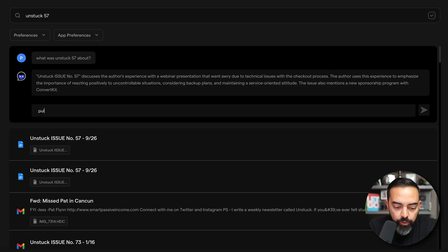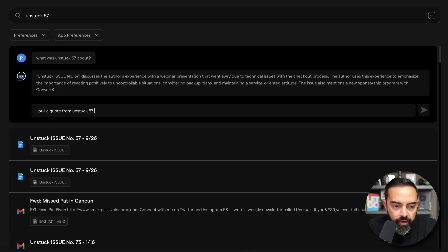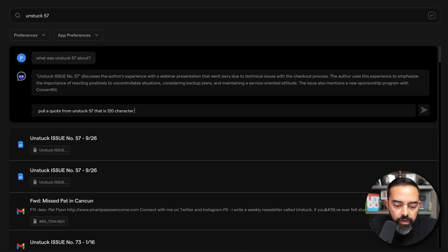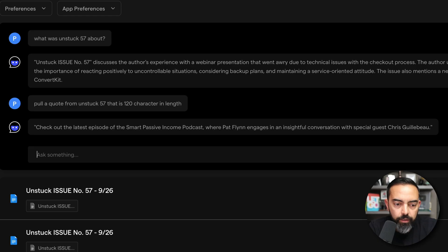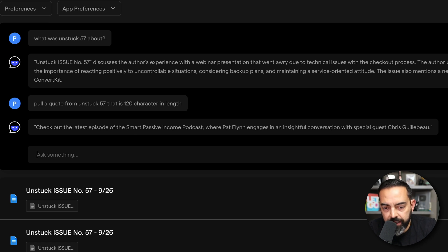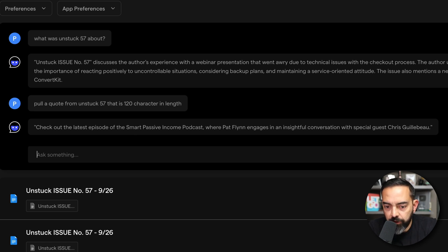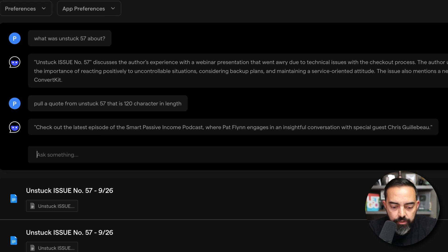Let's say I want to pull a quote. Pull a quote from Unstuck 57 that is 120 characters in length. And let's see what it pulls up. Check out the latest episode of the Smart Passive Income podcast, where Pat Flynn engages in an insightful conversation with special guest Chris Guillebeau. Okay, that one's not so great.